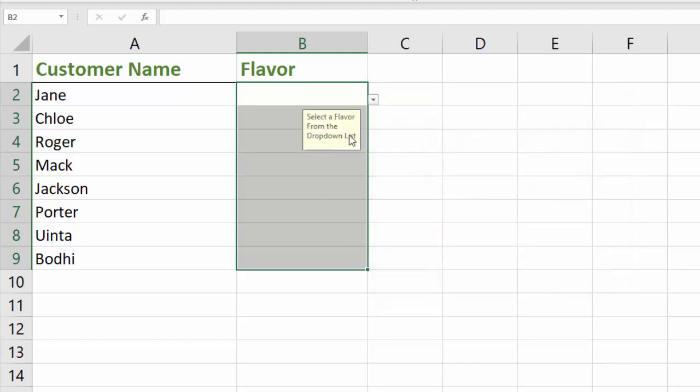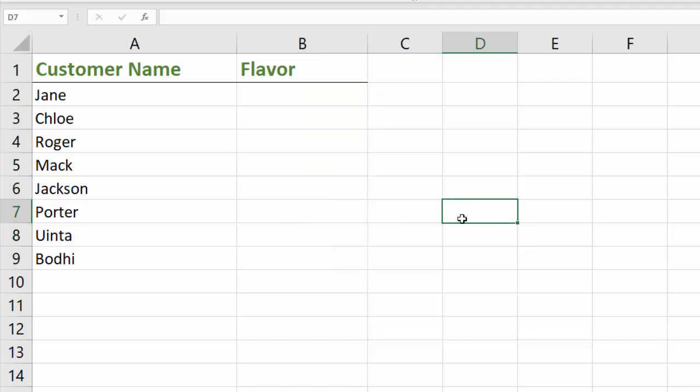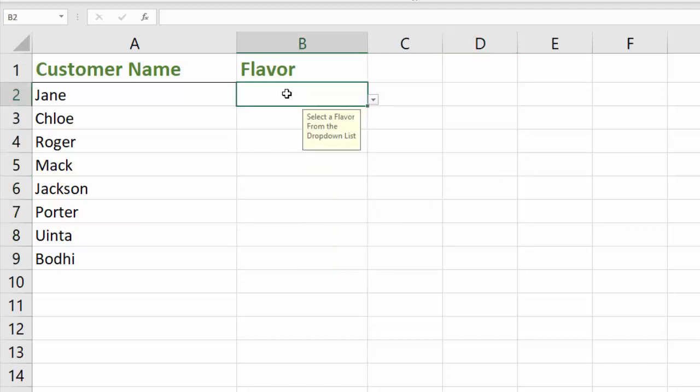And now you can see that these have the dropdown. If I click off of this, click back into that again, it says select a flavor from the dropdown list.